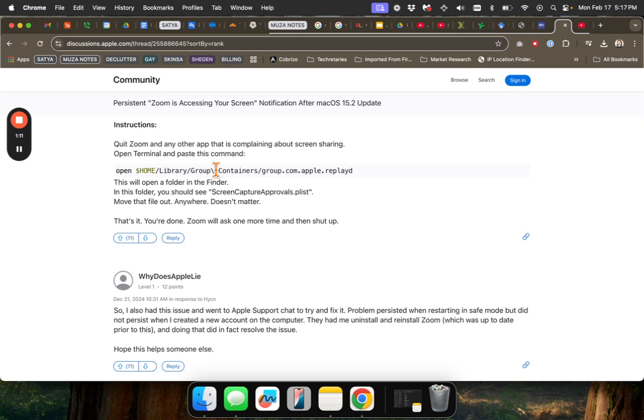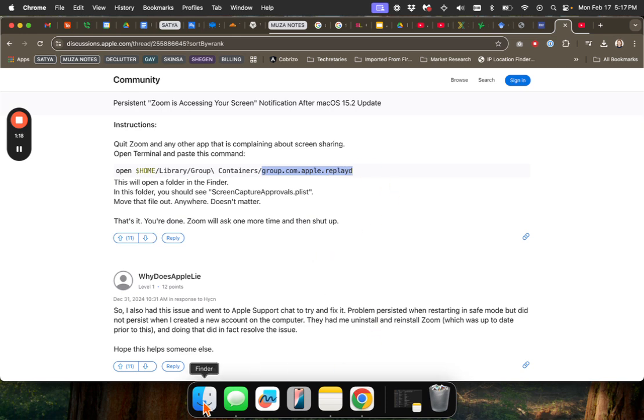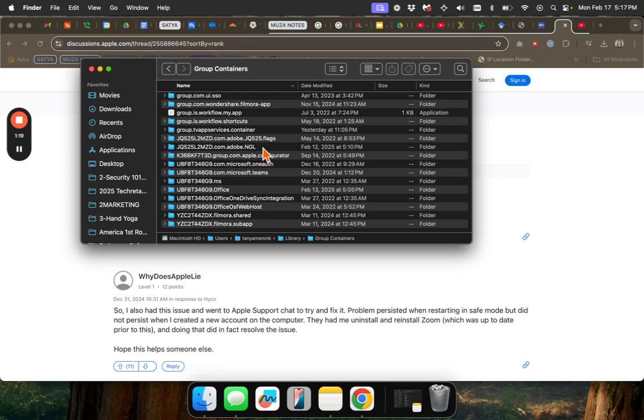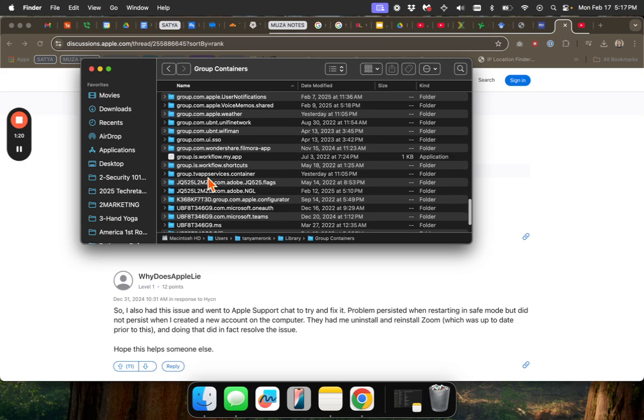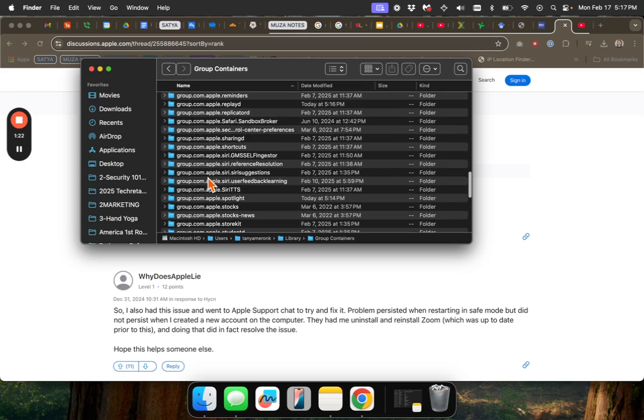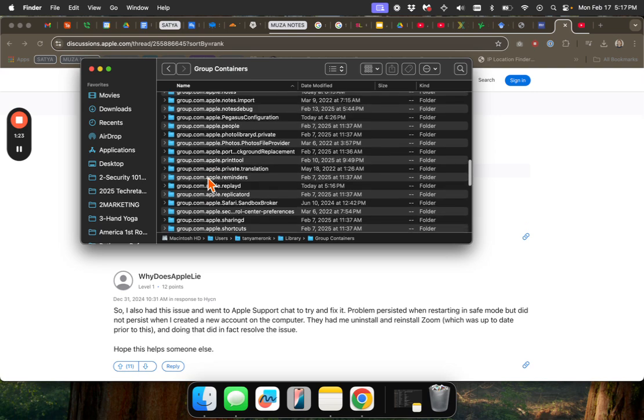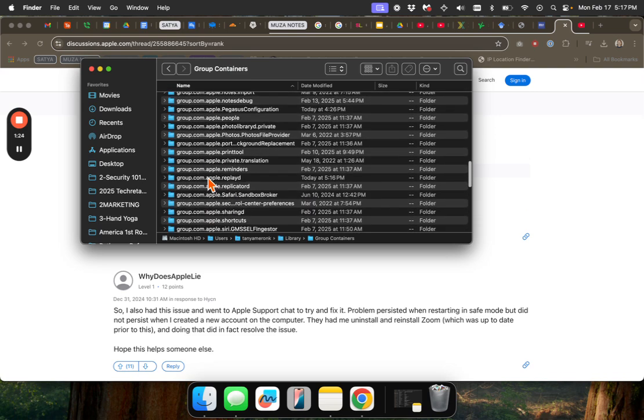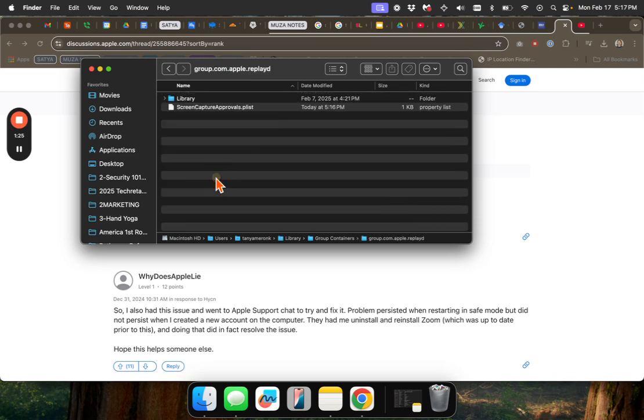I'm referencing this handy poster's post. So we're going to find group.com.apple.replayed. Ah, here we go.